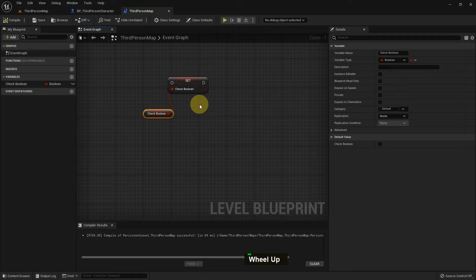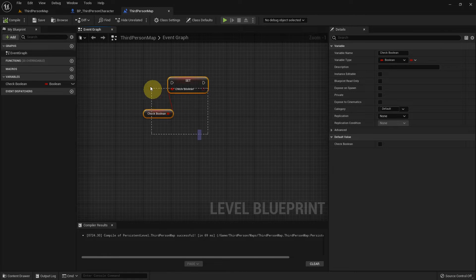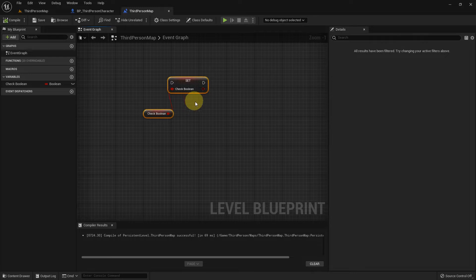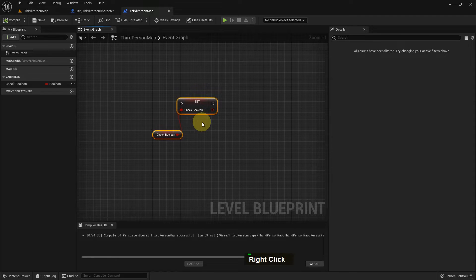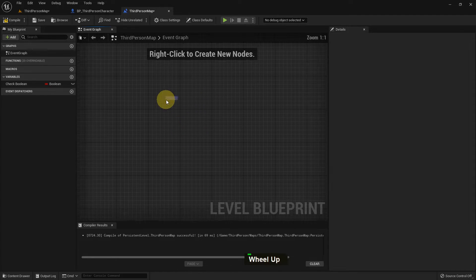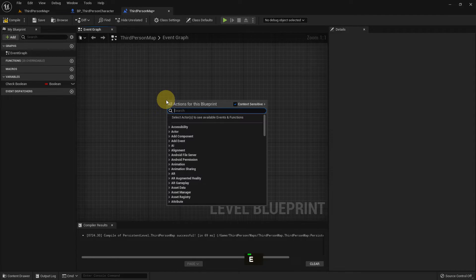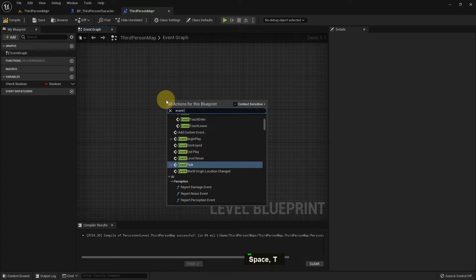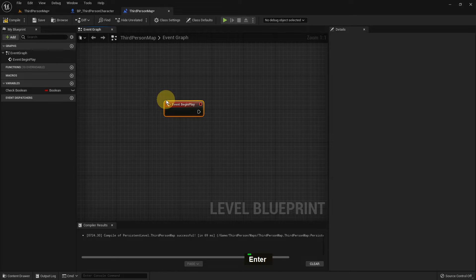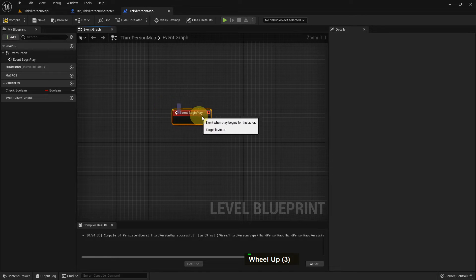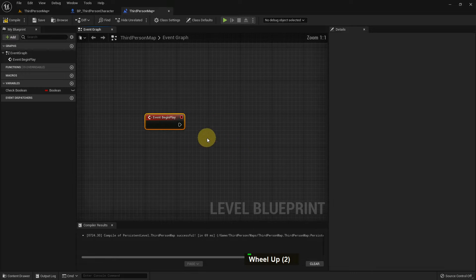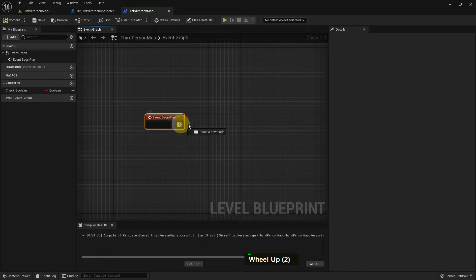So we can add a function like Event Begin Play and check ourselves how the Blueprint Boolean variable works. So I add Event Begin Play and I add a Print String.